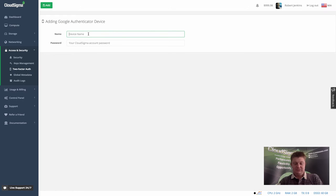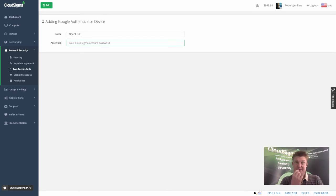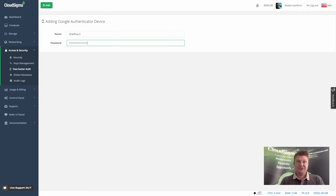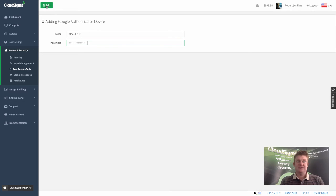I'll give the device a name. It's going to be my mobile. I'm using a OnePlus Two at the moment, so that's what I'm going to call it. I have to put my account password for CloudSigma back in there. I've already got that in the clipboard, so I've copied it. I'll add the device.